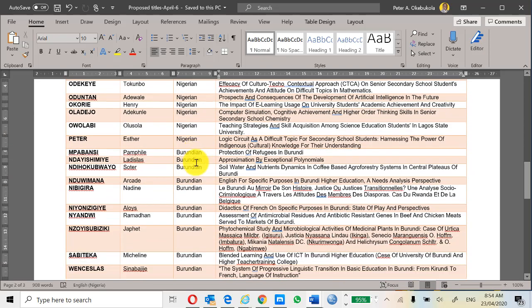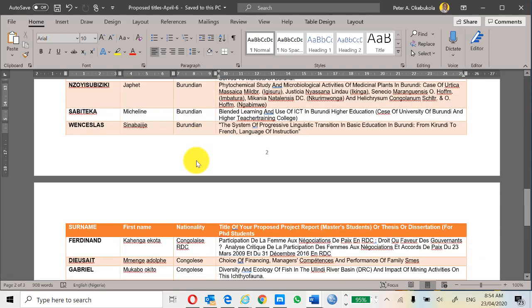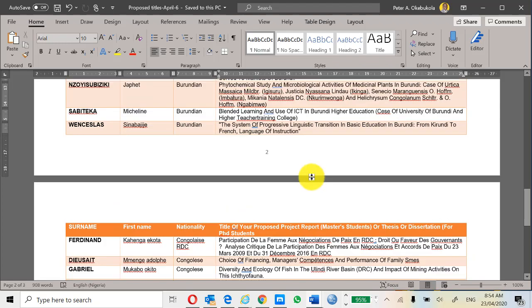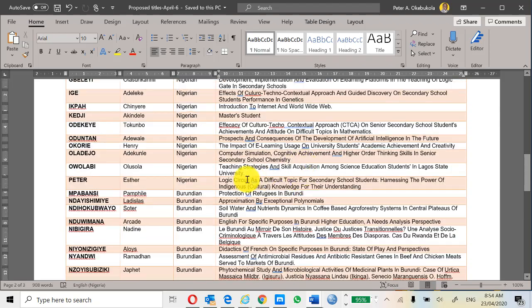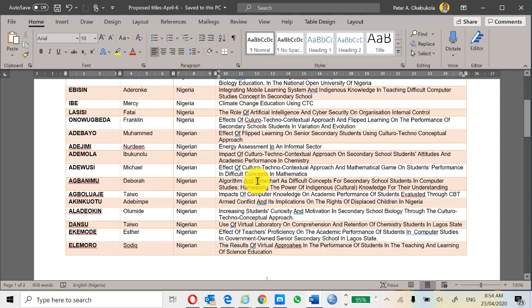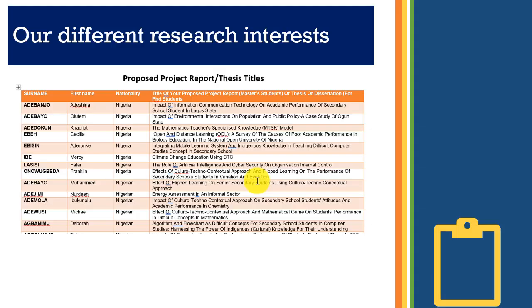We also have students from Burundi, from the Democratic Republic of Congo, and from Ghana in this course. You can see we have all different types of research interests all coming together to learn advanced statistics, giving us a class of varied interests and varied understanding of what statistics is and how to apply it.